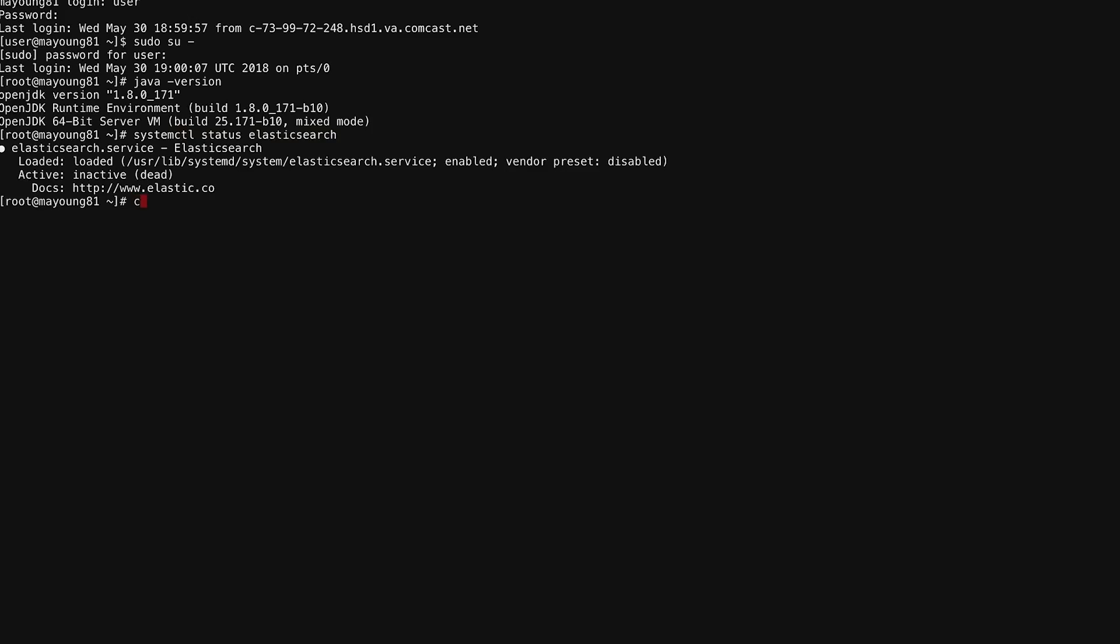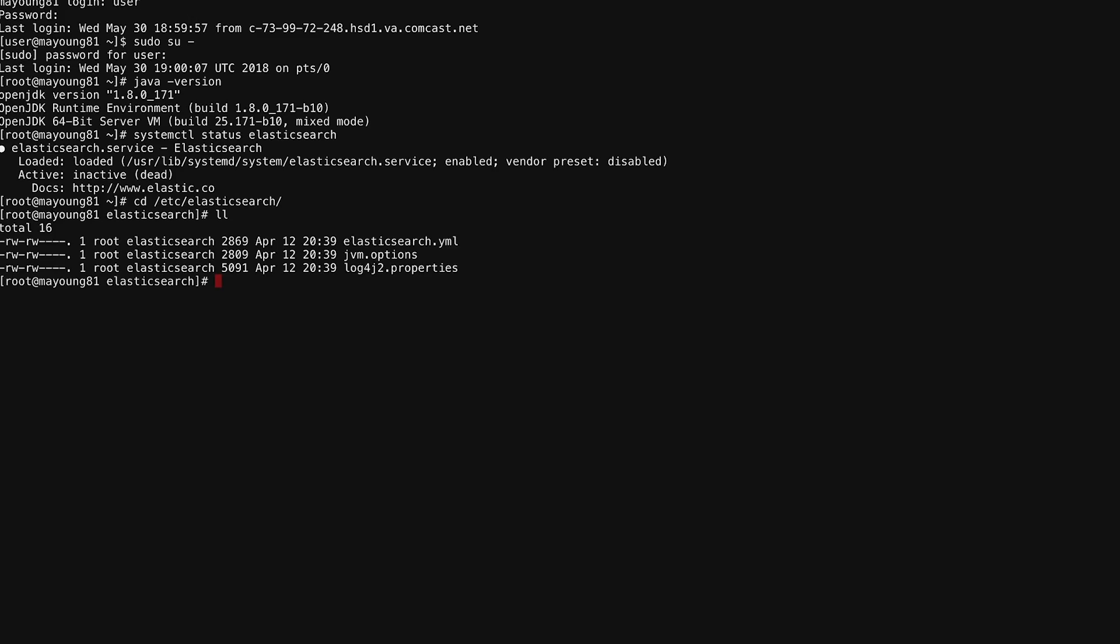Let's head over to our configuration directory for Elasticsearch, which is under /etc/elasticsearch. So here we have three files: elasticsearch.yml, which is where we configure the instance of Elasticsearch, the JVM options, and the log4j2 properties file. The only file we really need to touch to configure our cluster is the elasticsearch.yml file.